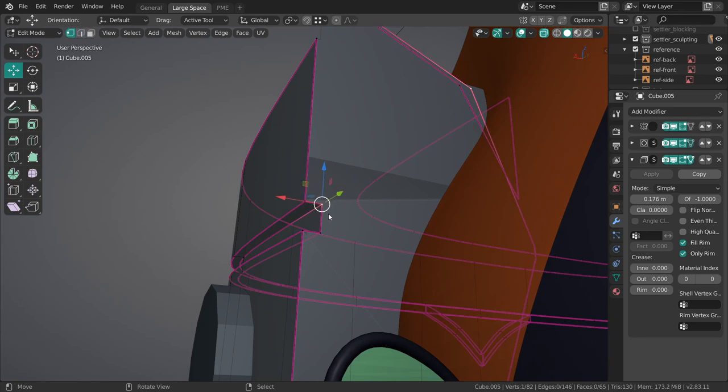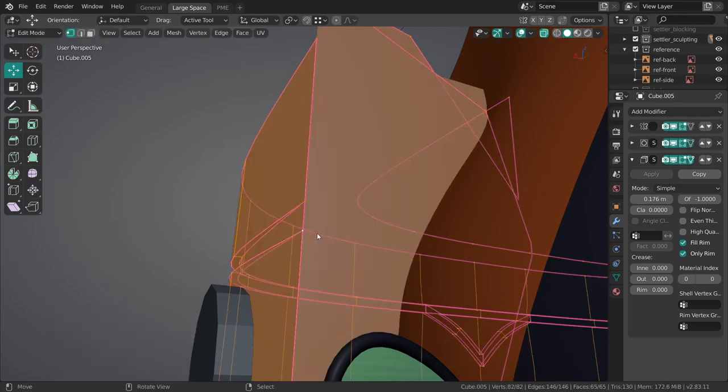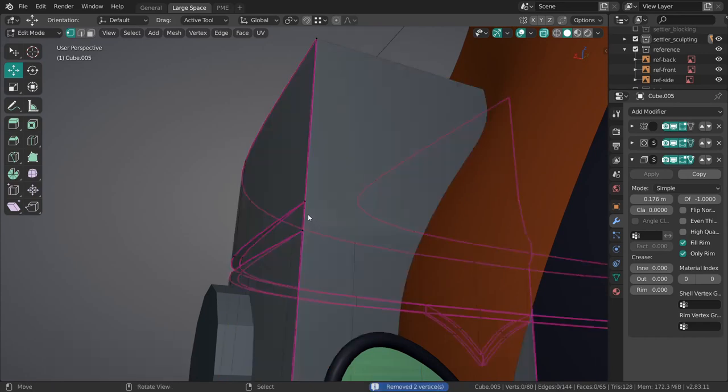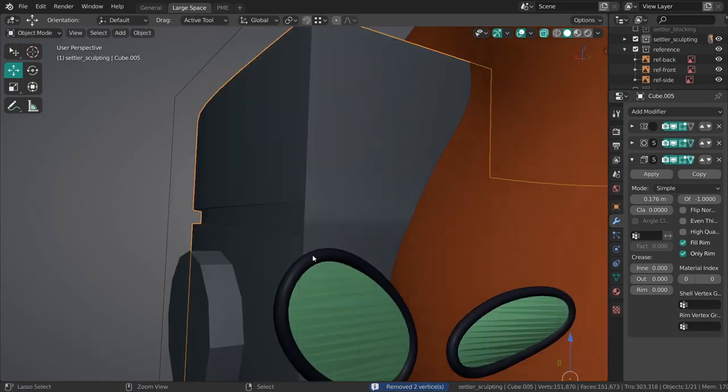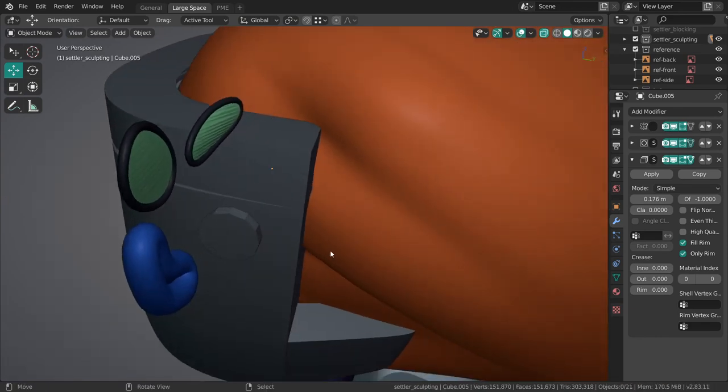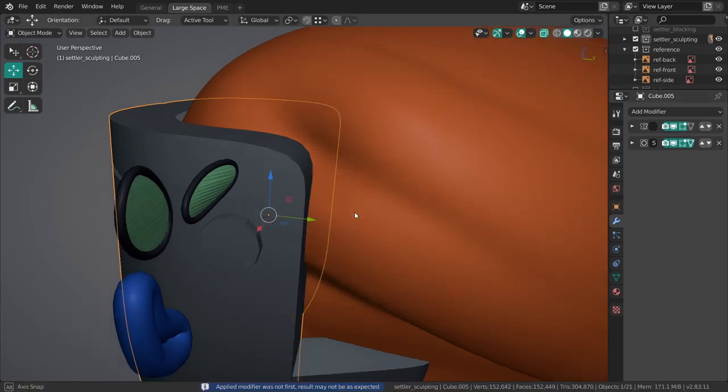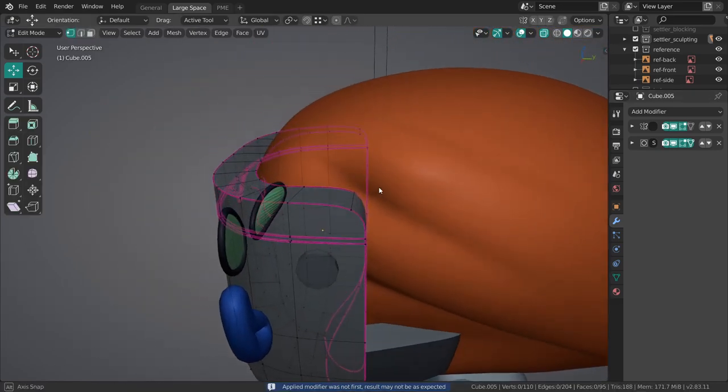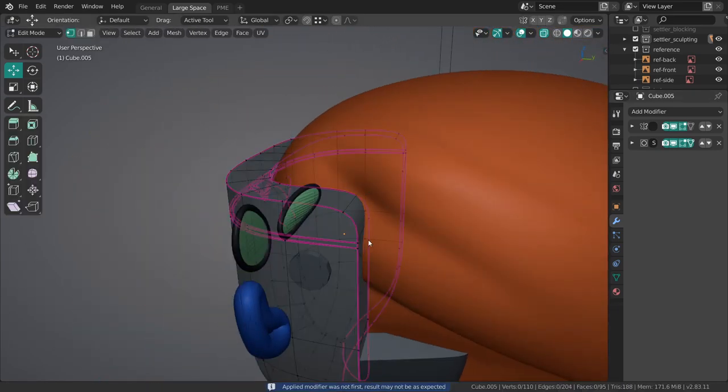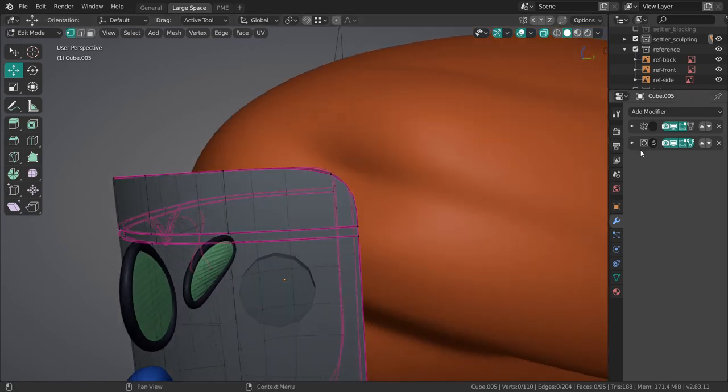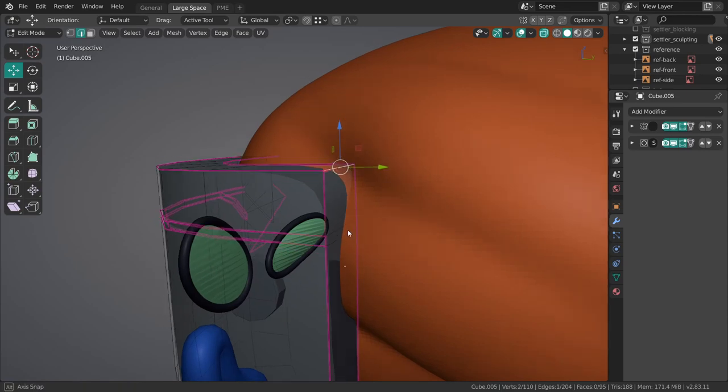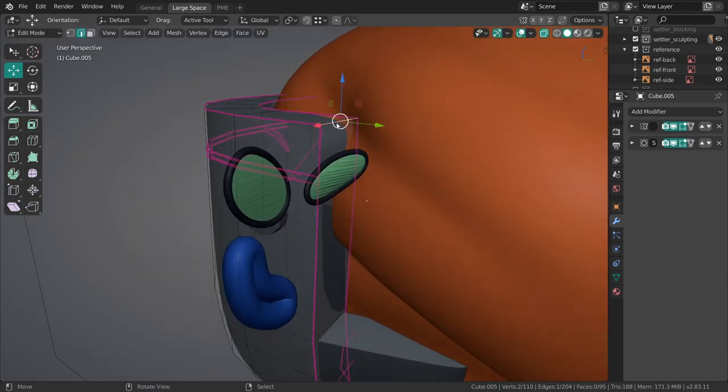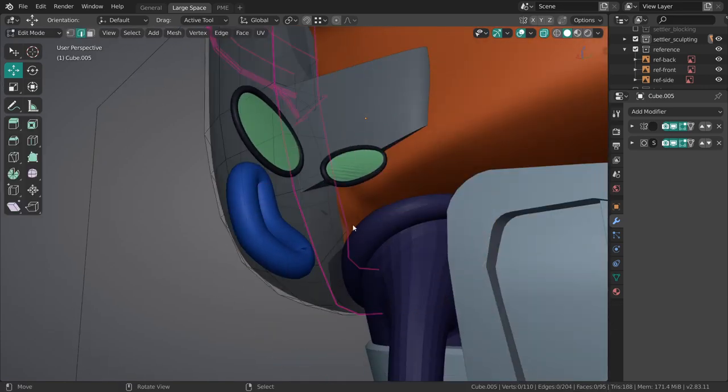Merge by distance and these are going to be merged. Now should be somewhat okay. I'm actually going to apply the solidify modifier now. I don't really want these issues. There we go.